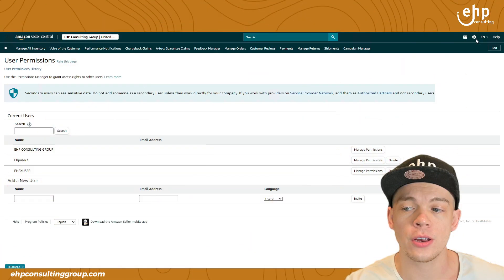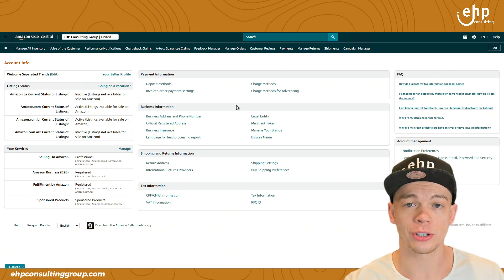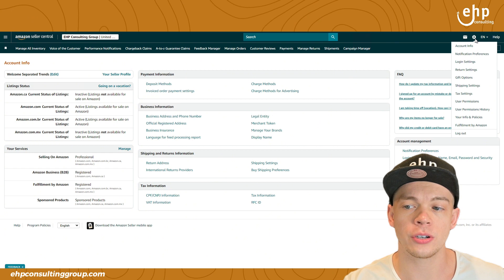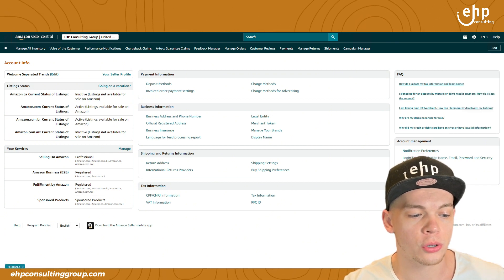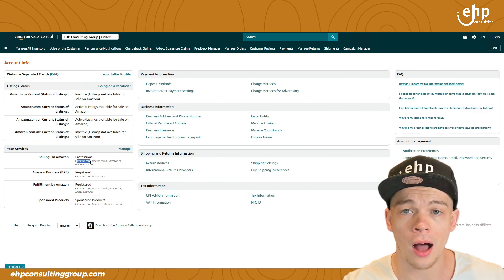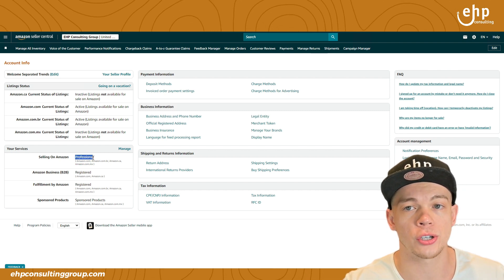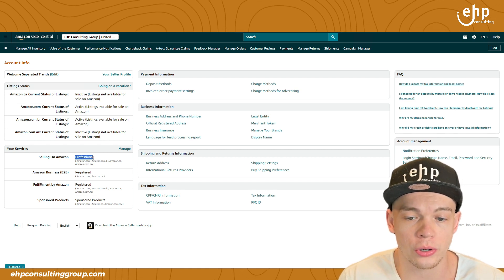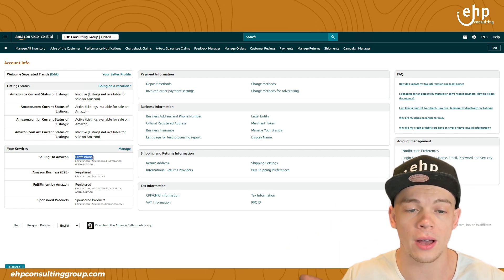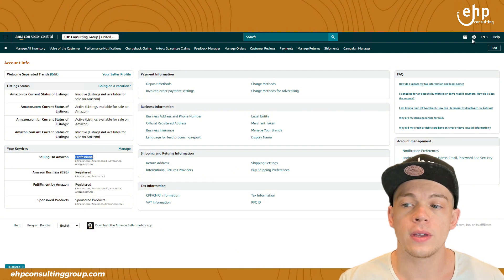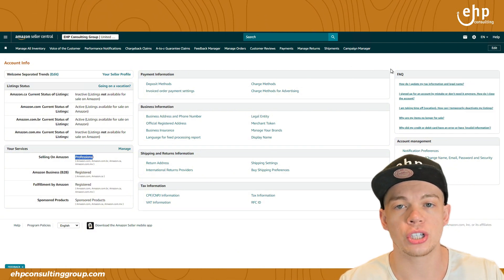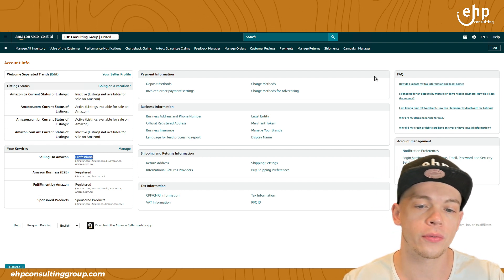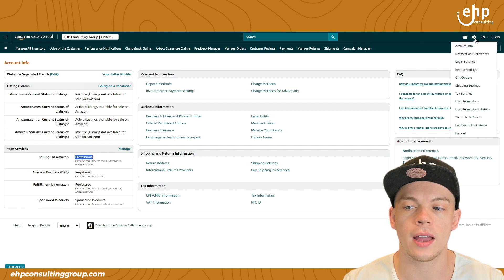Okay, so the first thing that you need to know is you need to have user permissions. So to get user permissions, you need a professional Amazon Seller Central account. You want to log in your desktop, go to account info, and then just make sure if you're in amazon.com in the US, it has to say professional. If it doesn't say that, you won't be able to give user permissions to your team. You're going to have to upgrade to a professional account. If you give somebody access to your admin account, there's a chance that it could get suspended if they already have another Seller Central account or their friend does. So user permissions is the safest way.